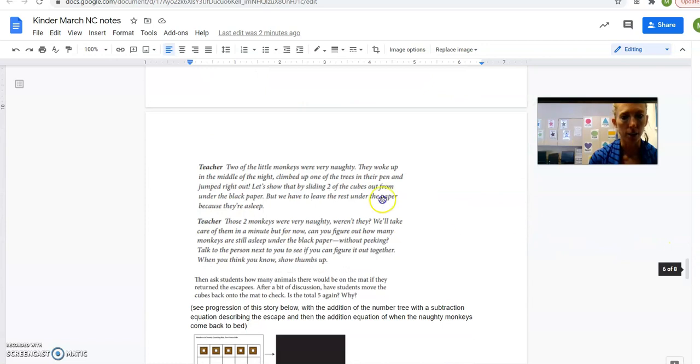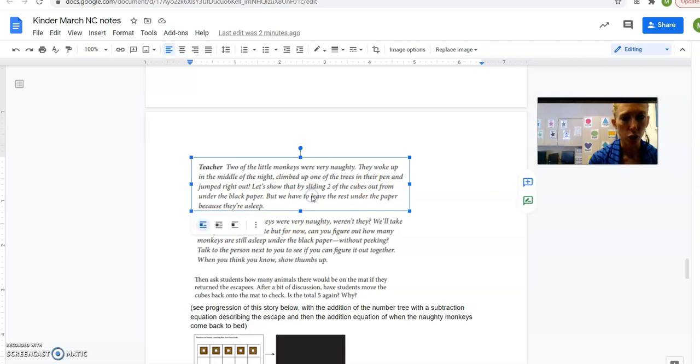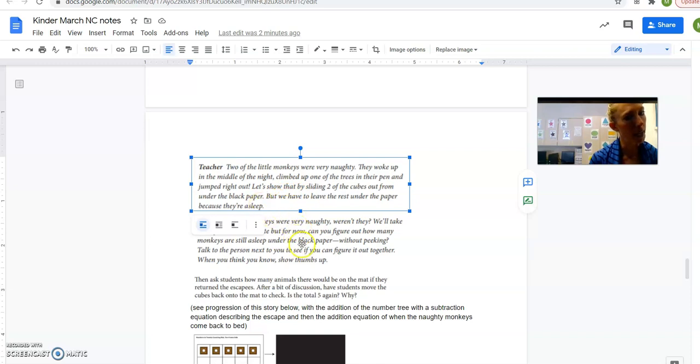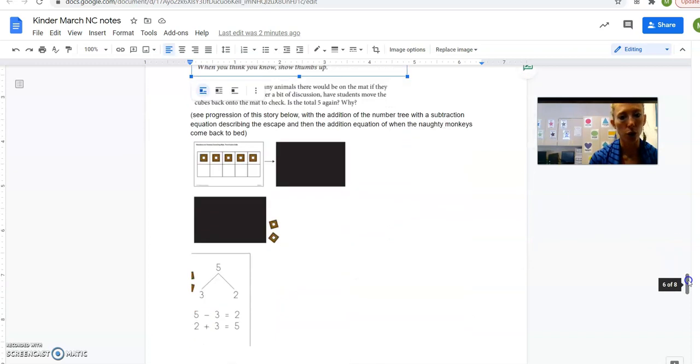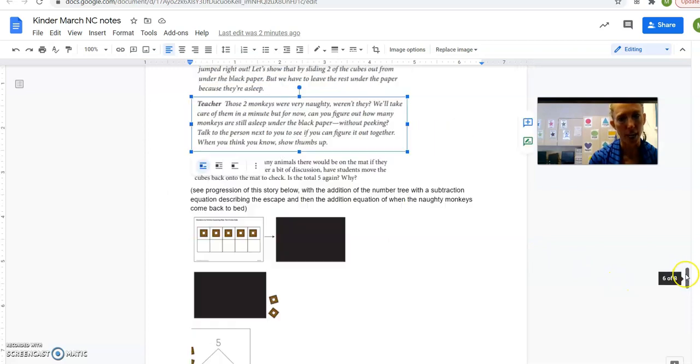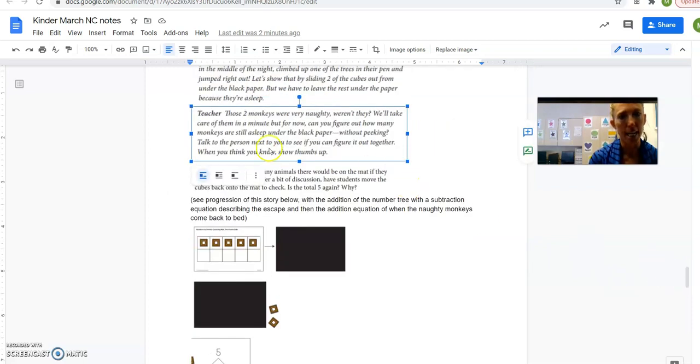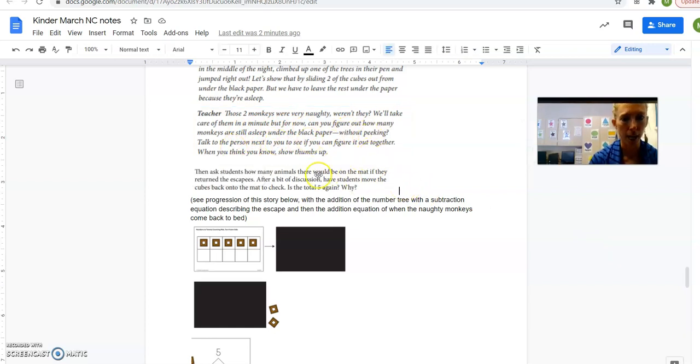Then I start my story. Many of you think we should tell a story about monkeys, so let's do it. It was nighttime at the zoo and all the animals were asleep, even the 5 littlest monkeys. Let's put them to sleep on our 10-frame mat, right, with the black over it. Okay, there they are. We're going to start with 5 every time we tell a problem today. Alright, they're sleeping. Okay, but you guys, two of the little monkeys were very naughty. They woke up in the middle of the night, climbed up one of the trees in their bed, and jumped right out. So let's show that by sliding two of the cubes out from under the black paper. But we have to leave the rest under the paper because remember, they're sleeping. Okay, so they're going to pull those two out, as you see right here. And they're not going to peek at what's left.